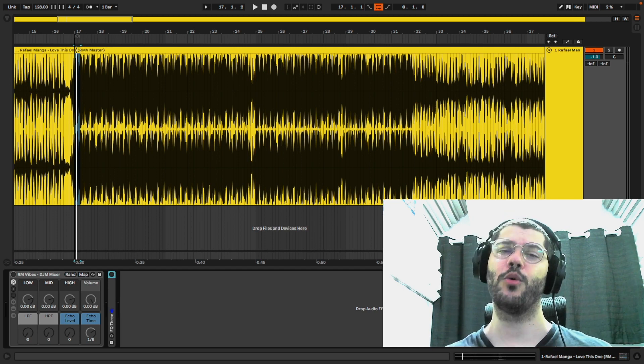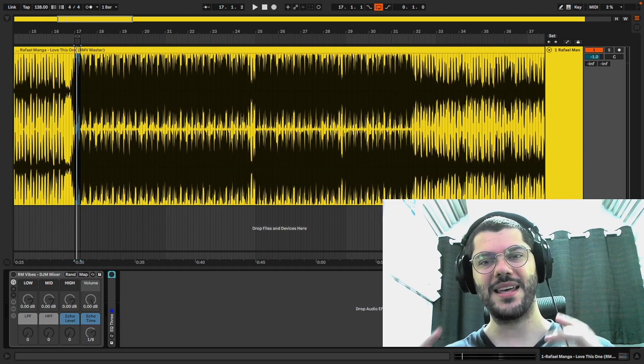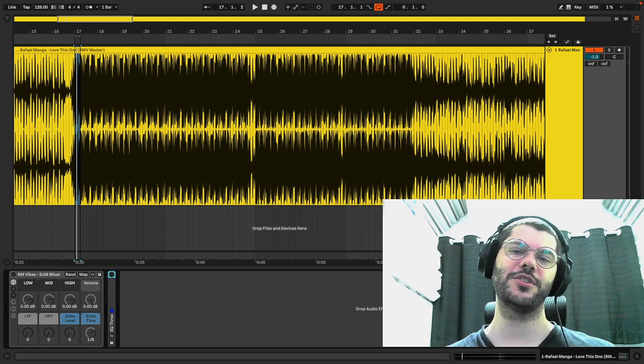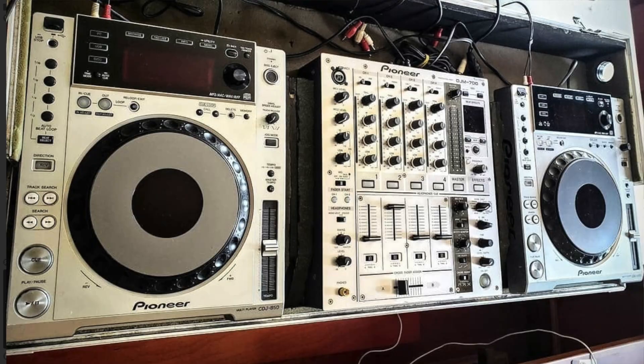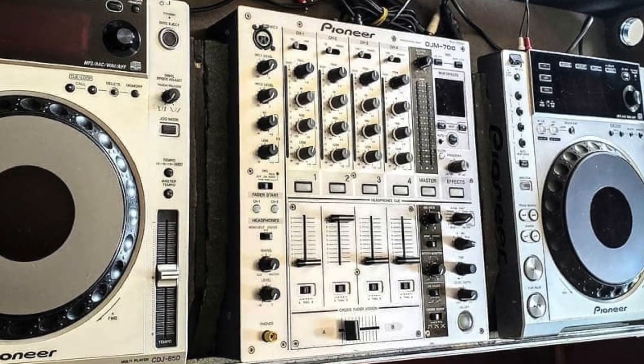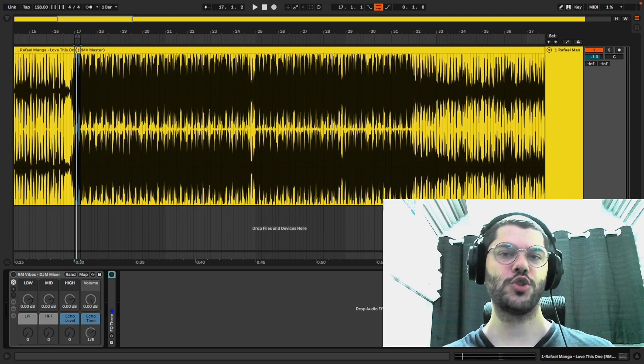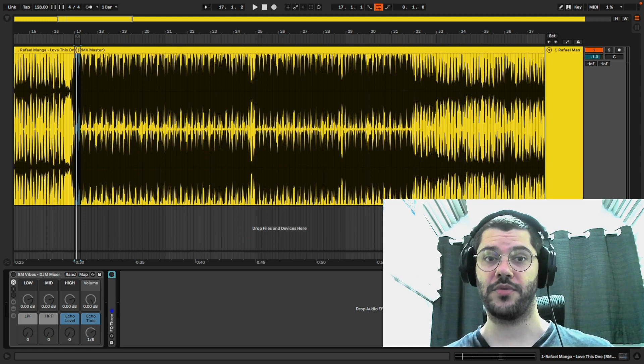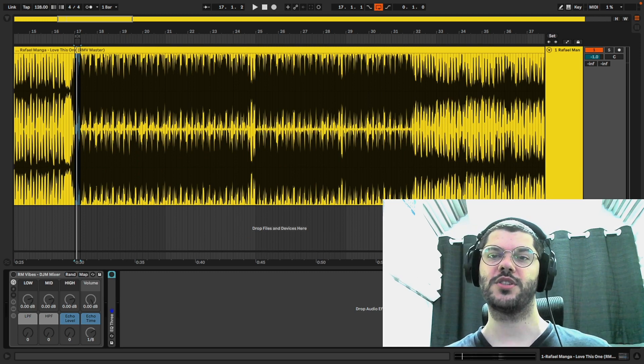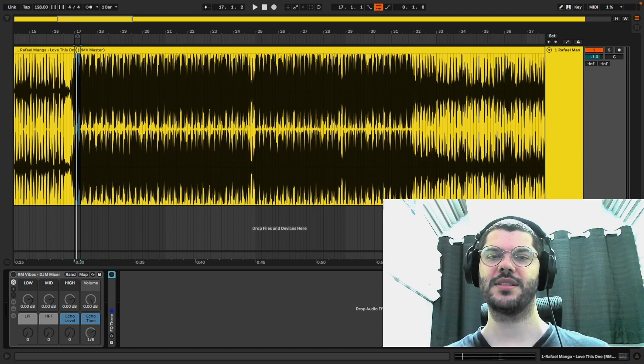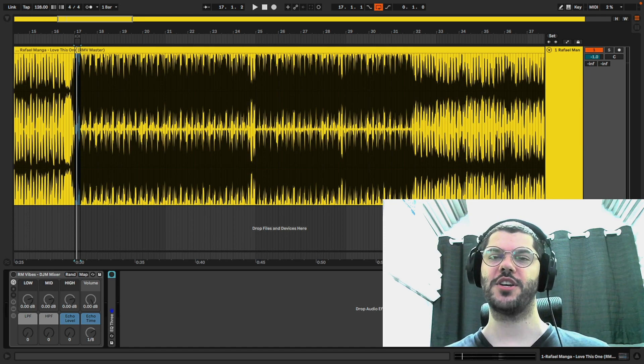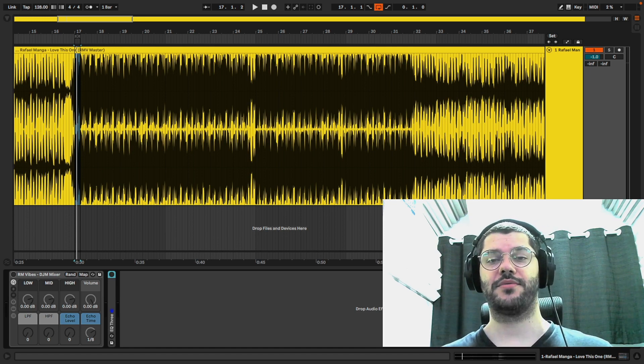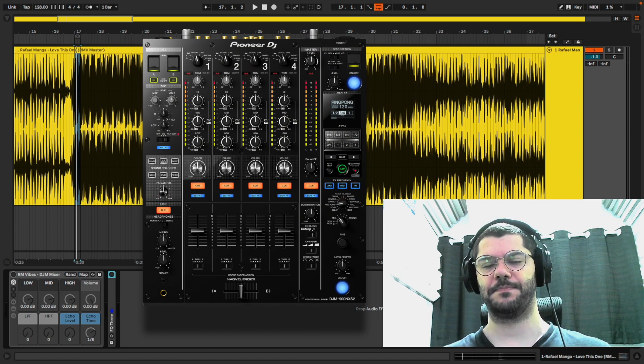I spent this whole week copying the exact EQ curve from my Pioneer DJM mixer into this effect rack. I needed to combine two bells in each band with a perfect bandwidth to reach the exact same frequency cut from my DJM, which has the same curve as other DJMs.